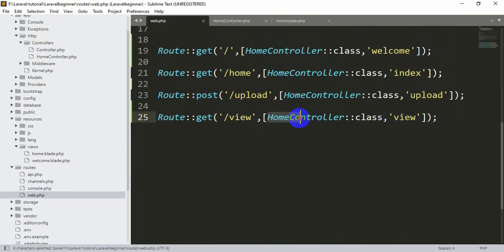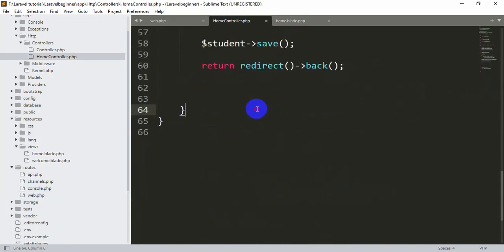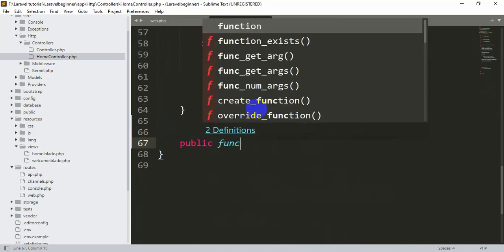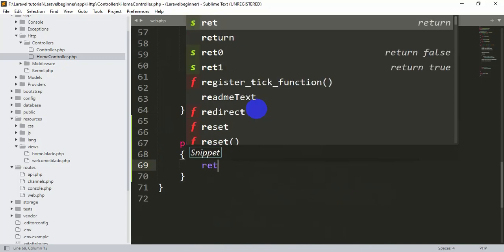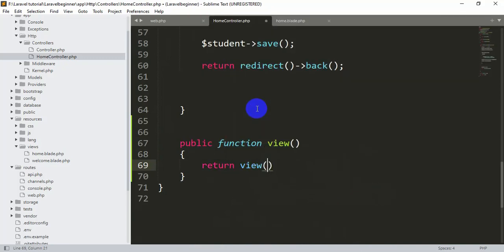Now we'll go to our HomeController and create this view function. Let's go down and add: public function view(), and from here we'll return a view called 'display'. So 'display' will be our blade file name.